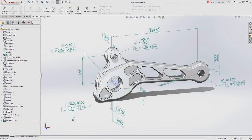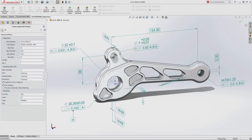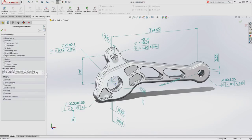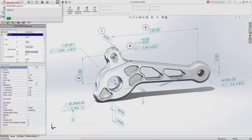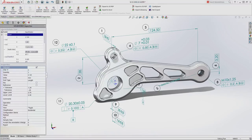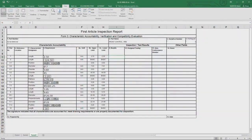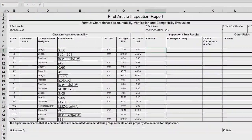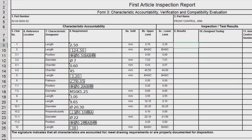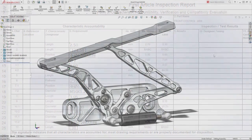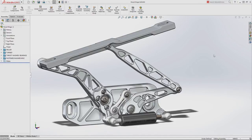At the same time, by using SolidWorks Inspection, your quality team can utilize the PMI on the model to generate first article inspection reports that are ready to be utilized by quality control as final inspection documentation, streamlining your quality control processes even further. In a fast-moving design to manufacturing environment,